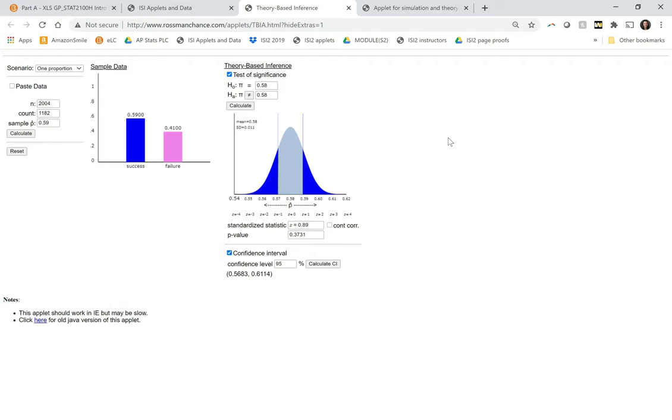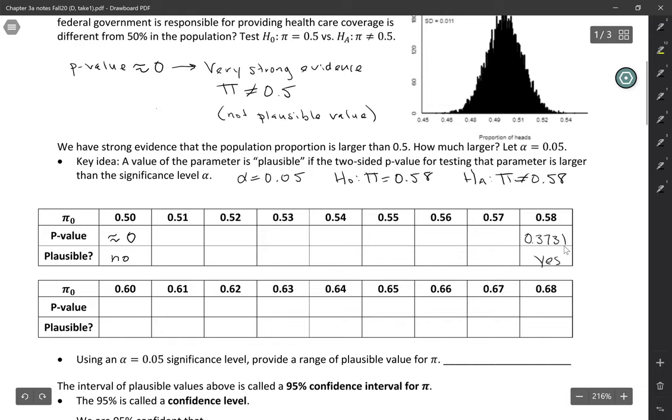But the basic thing that you're going to be doing for this is just changing these numbers in the test of significance, changing the null hypothesis values and recalculating it. So go ahead and pause the video here and finish filling out this table.